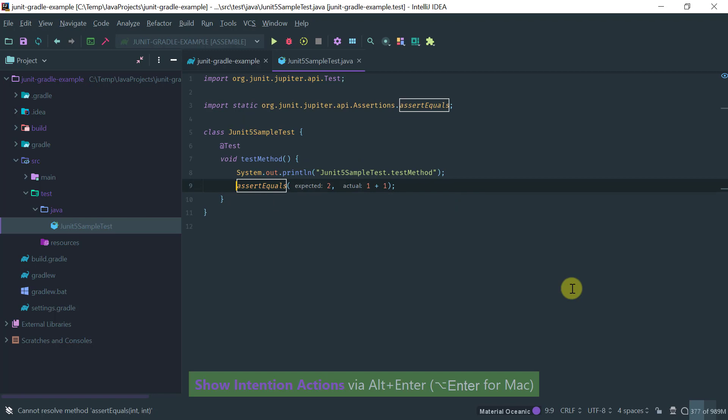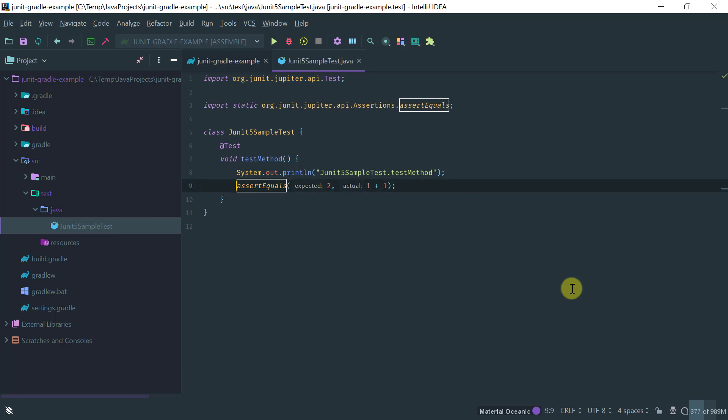Good so notice that assert equals is also coming now from the assertions package which is part of the Jupyter API.